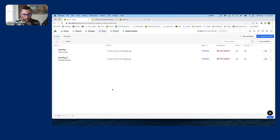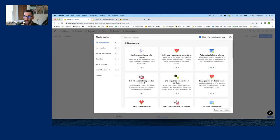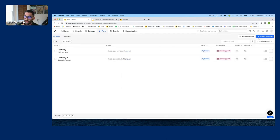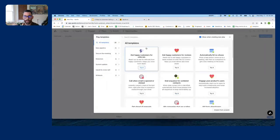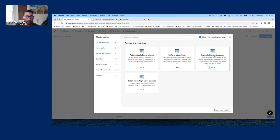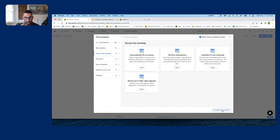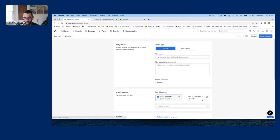Now I'm going to go to Plays and hit Create New Play. There are 26 play templates available. There is one for instantly hitting new inbounds, but some templates need work — they don't do exactly what you want out of the box. So we're going to create a play from scratch. Click 'Create from Scratch' at the bottom right of the modal.